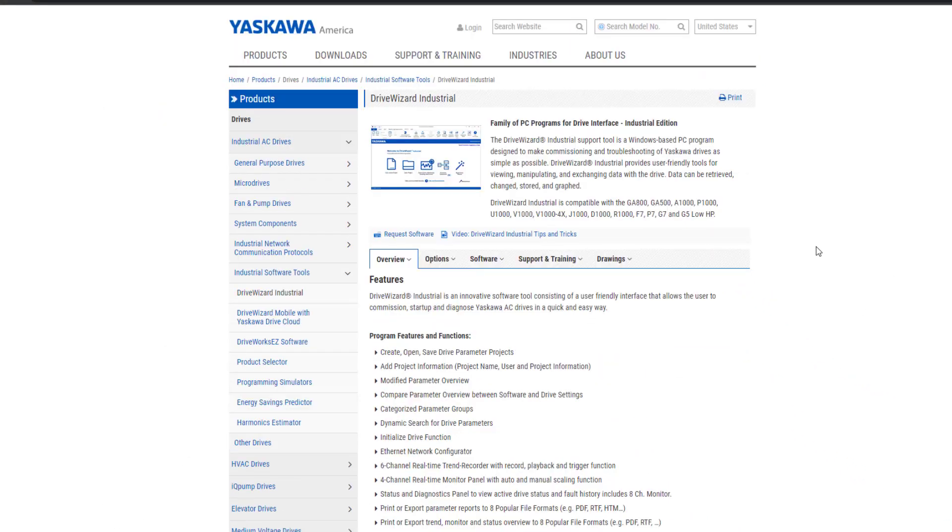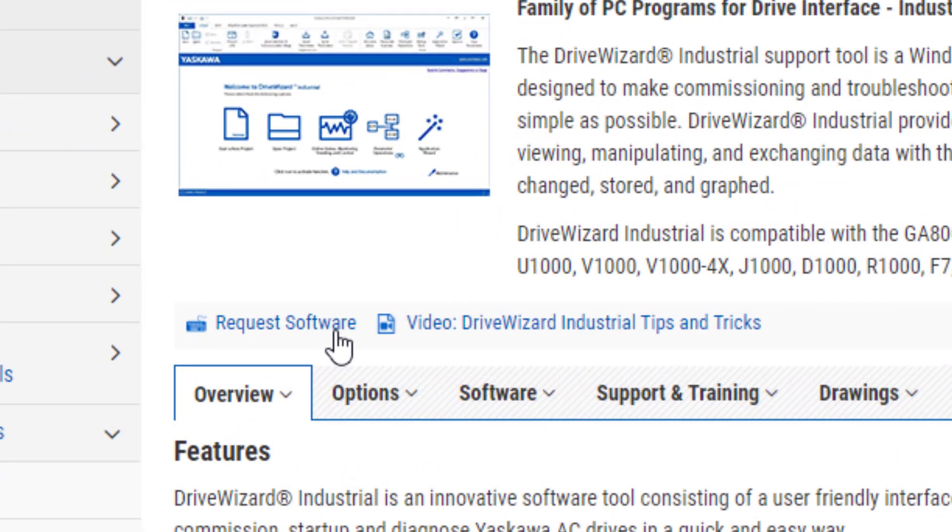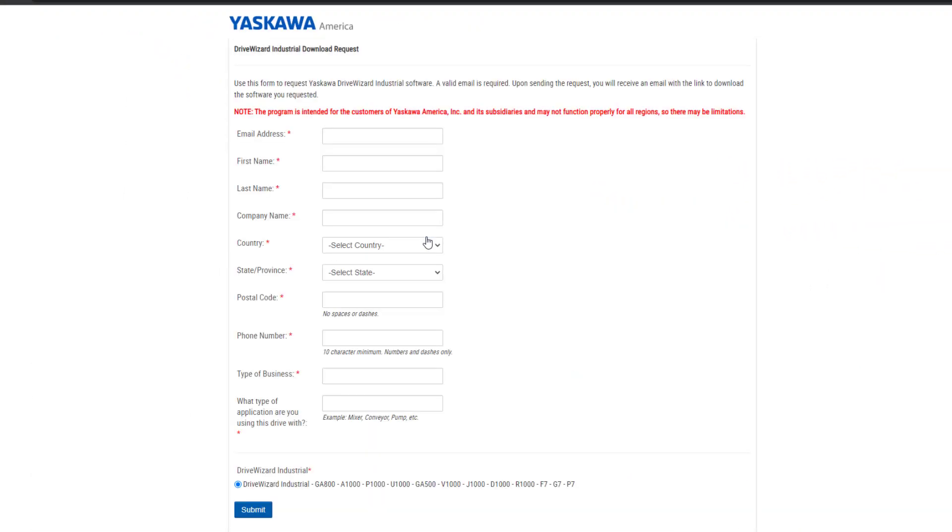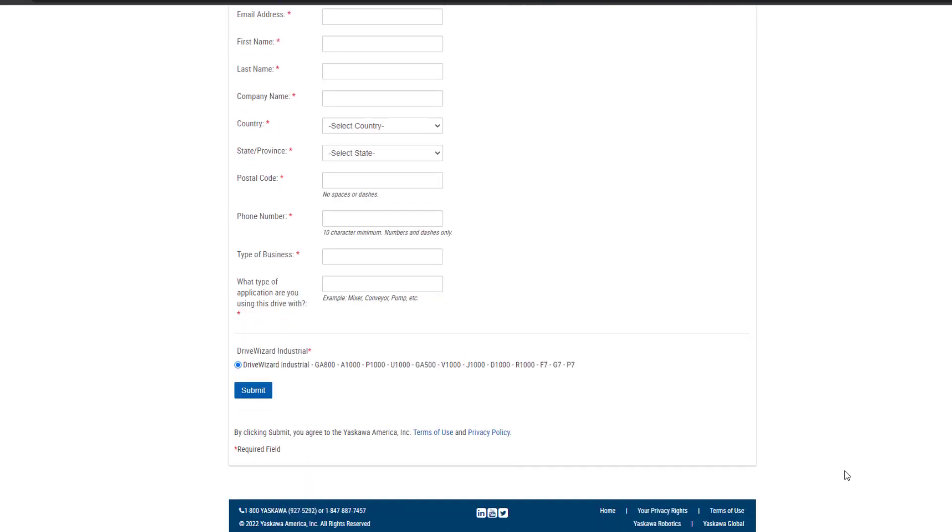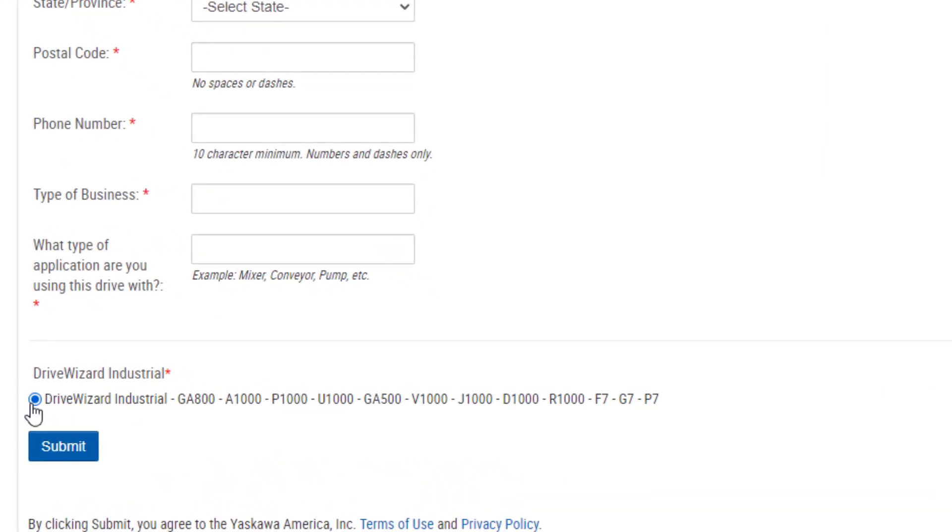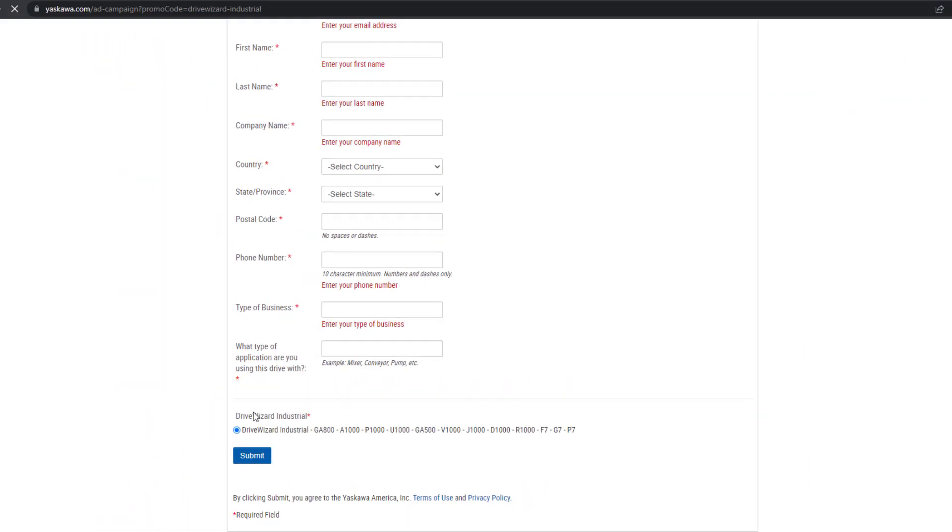Now what we're going to do is click on the Request for Software. You must fill out all of the fields with the red stars. It is very important that you have the correct email address that you want the email link sent to. Make sure that the radio button is selected, and then submit.